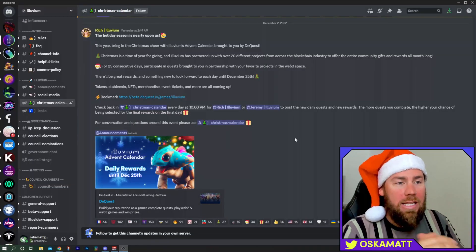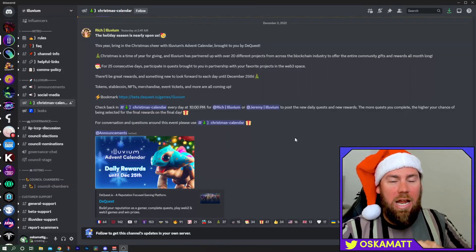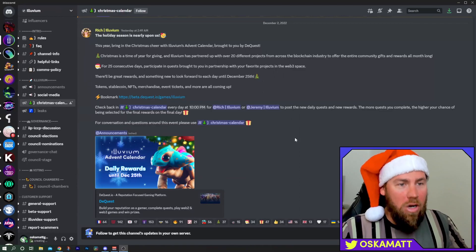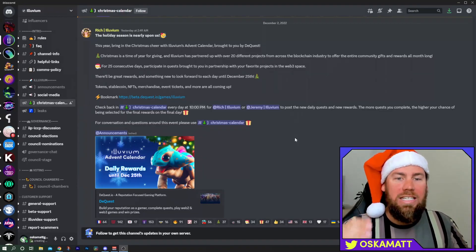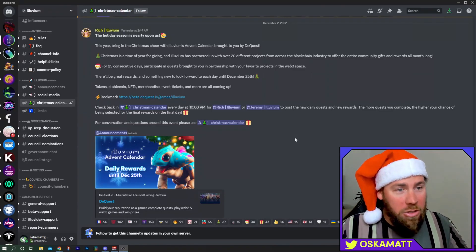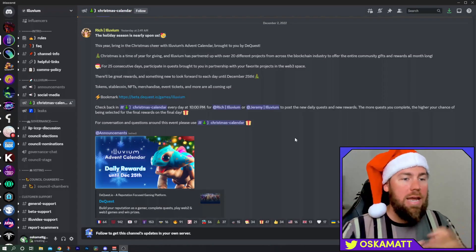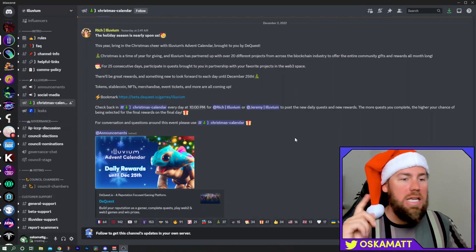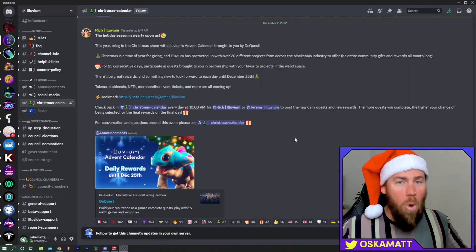We'll head over to Discord here. This is what Rich posted yesterday when it first dropped. They've partnered with over 20 different projects across the blockchain industry. There is going to be tokens, stablecoins, NFTs, merchandise, event tickets and more all up for grabs.